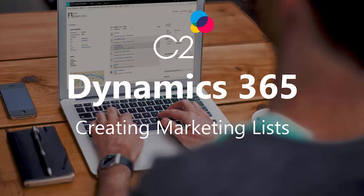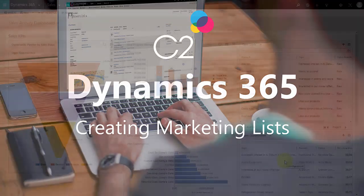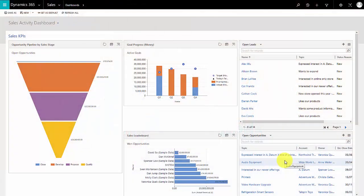Hi there and welcome to C2's latest tutorial video. In today's tutorial we're going to look at creating a marketing list in Dynamics 365. Today we're demonstrating this on an out-of-the-box free trial version of Dynamics 365 which is using the latest update, we're on version 9.